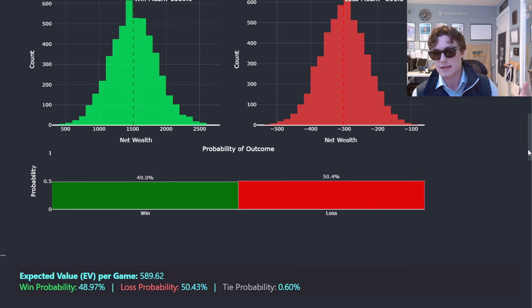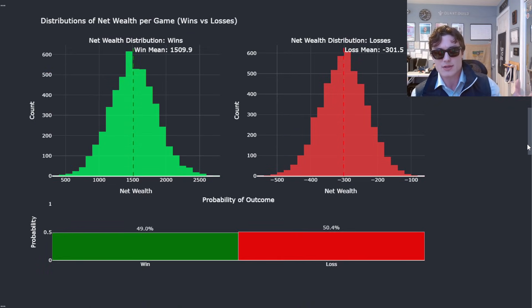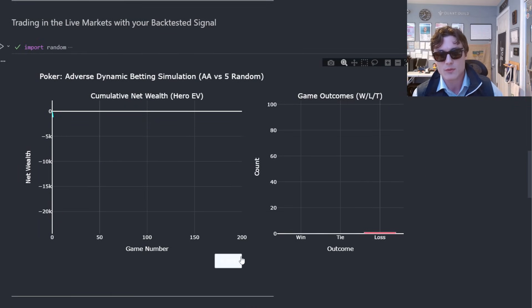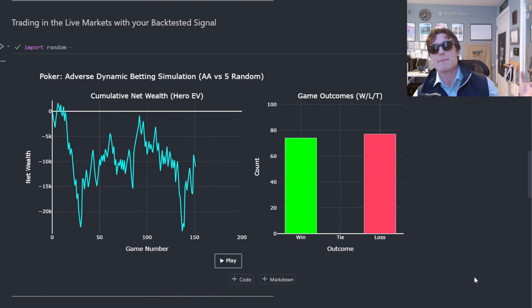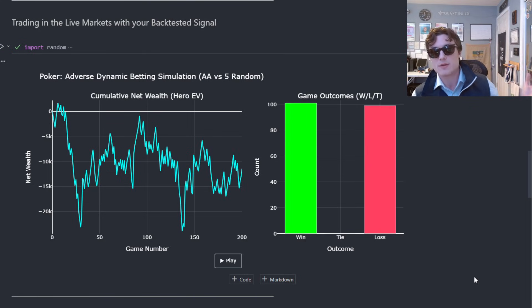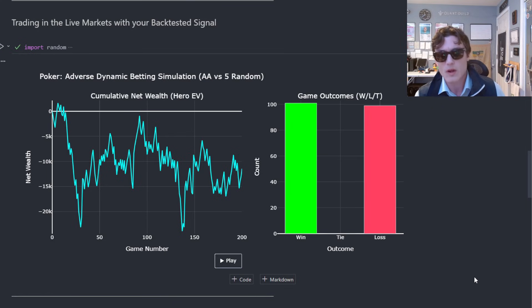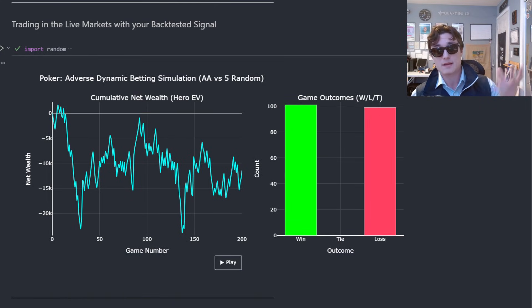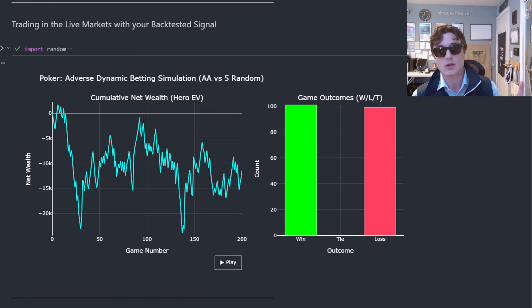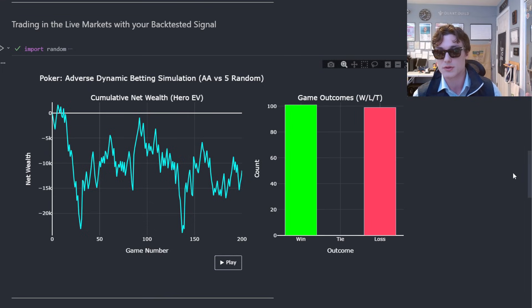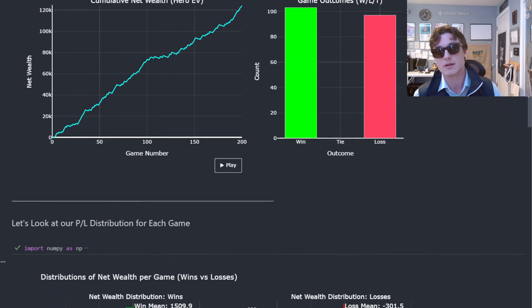So we found a profitable strategy — let's use this signal in the live markets. Well, what happens? Clearly we're not accumulating any wealth here; we actually have negative expected value. In reality, the P&L distribution we realize from the live markets isn't going to resemble that of our back tests or any unconditional probability distribution that we simulate on.